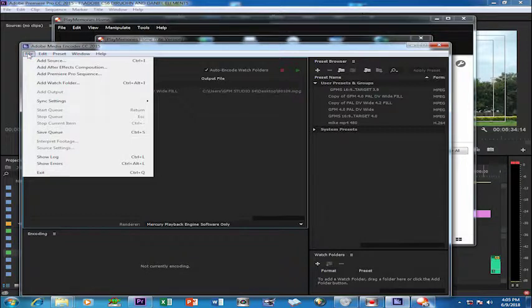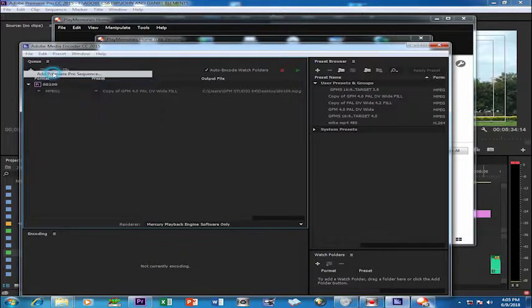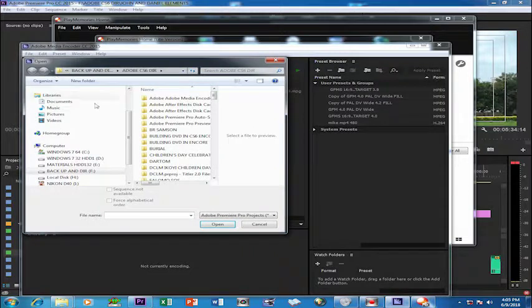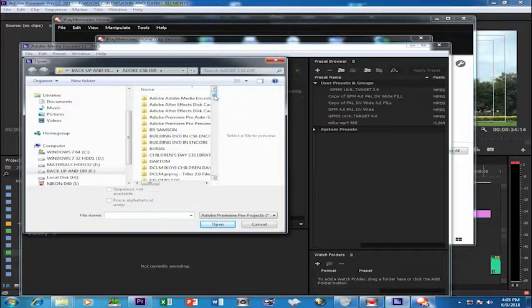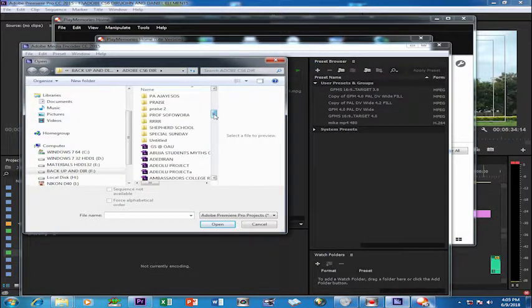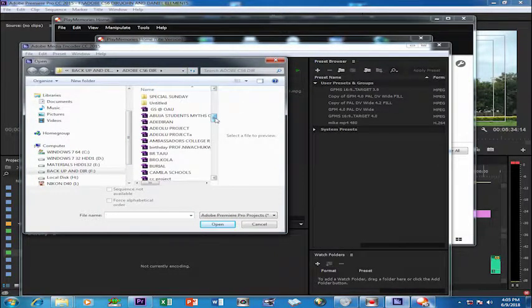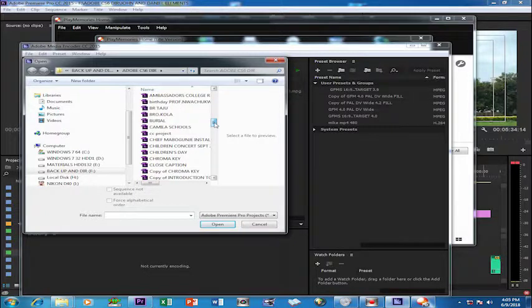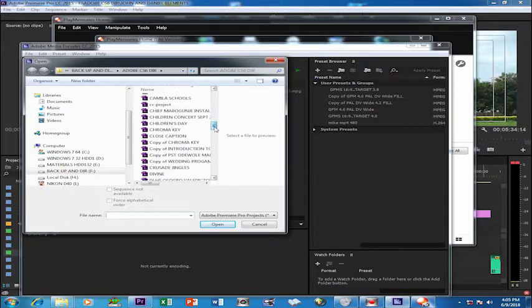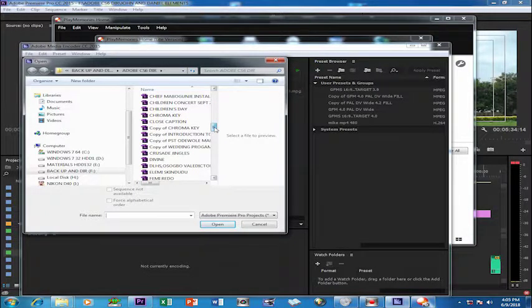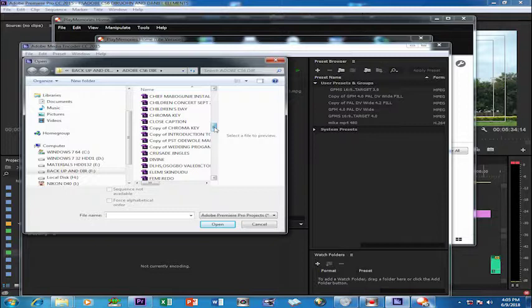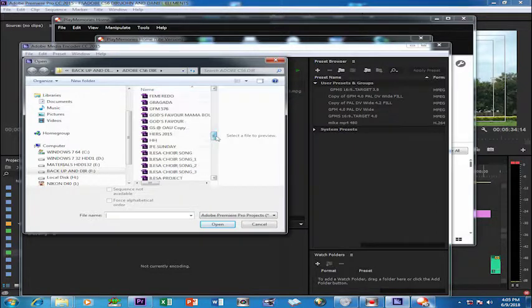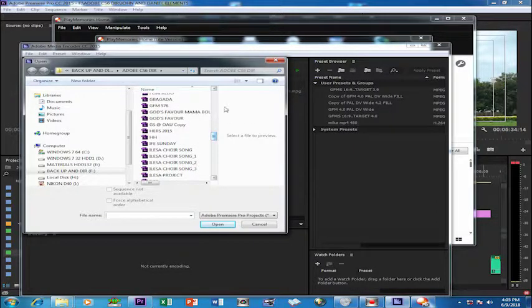Add Premiere Pro sequences this way: you open and you go to the directory where you saved the original project, and you can access it in that way. But I think that drag and drop...